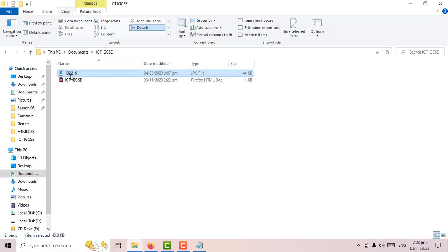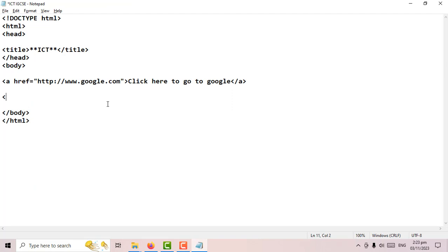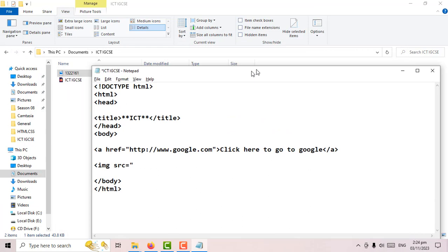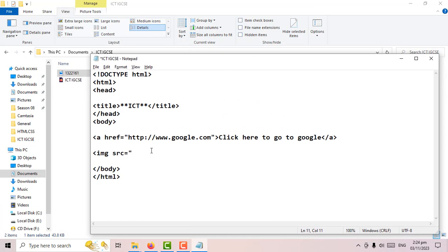Just keep that in mind. Now let's insert that image into the webpage. The tag is 'img' space 'src' equals, then open double quotes. Write the name of the image — in my case 132216 dot jpg — then close the quote and close the image tag.